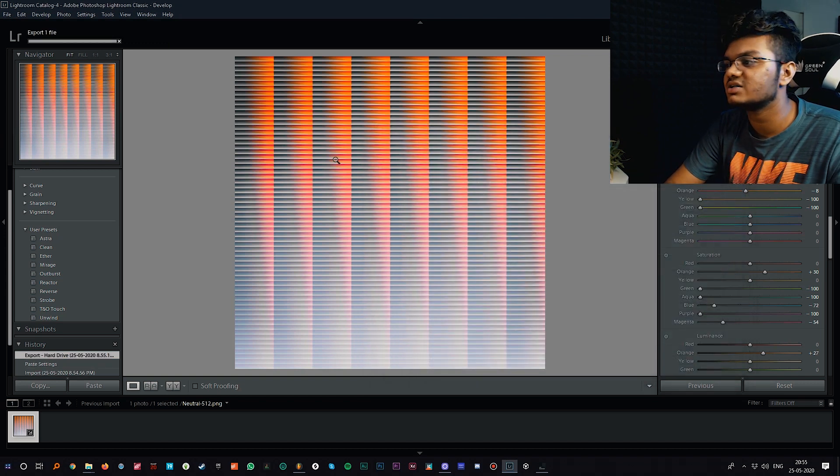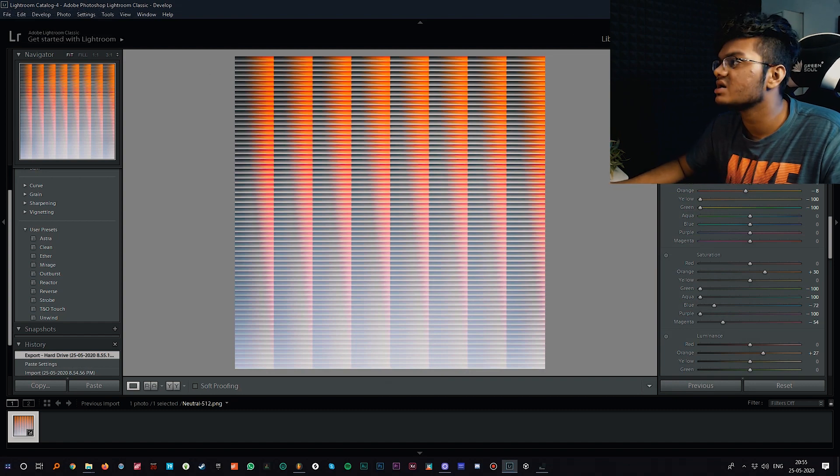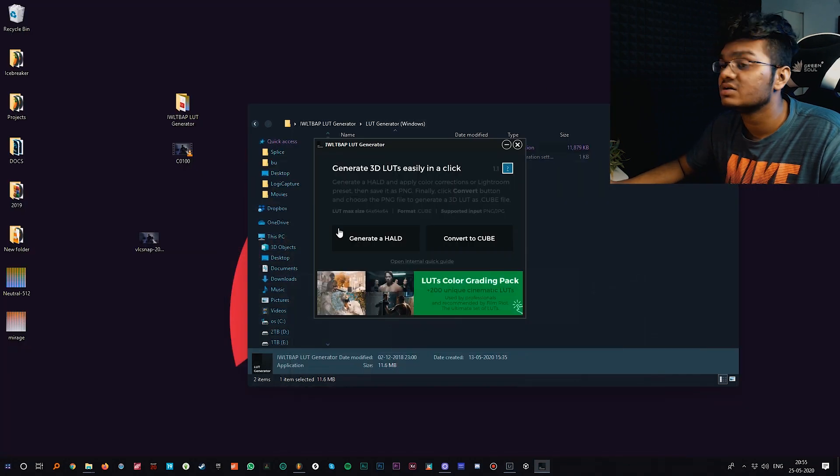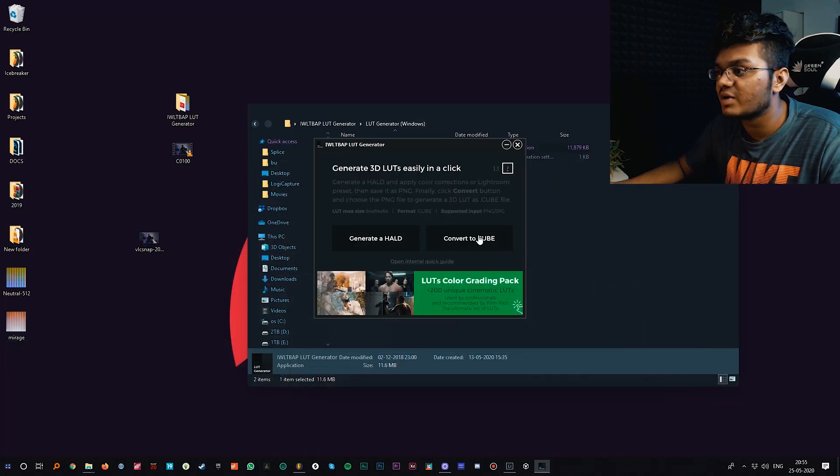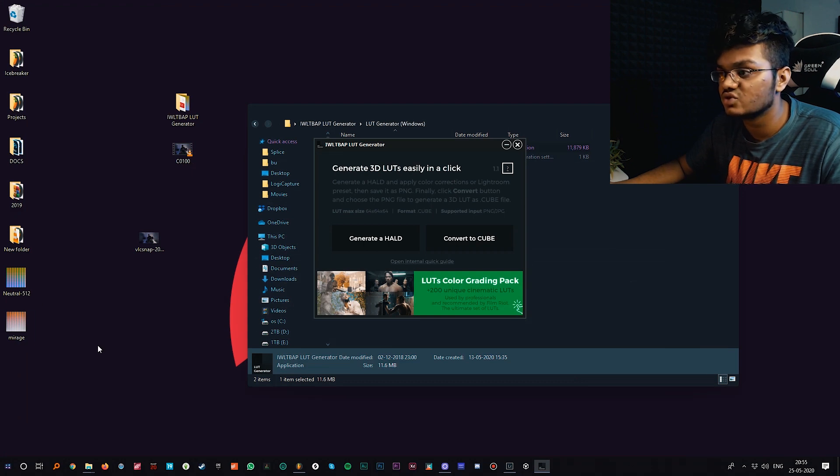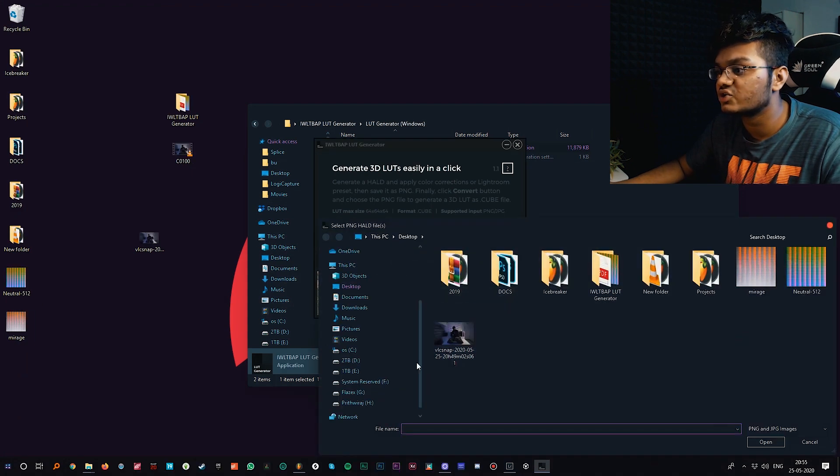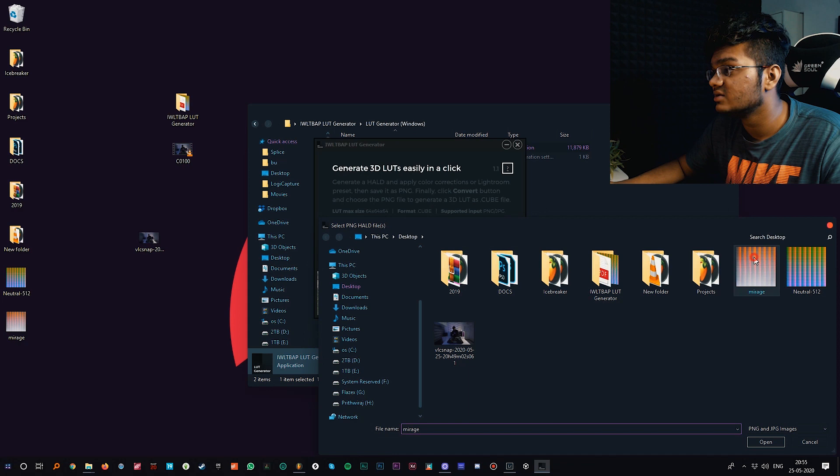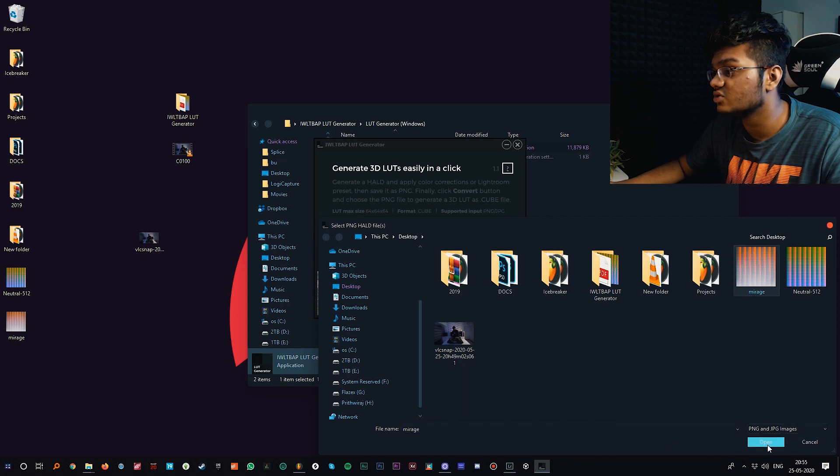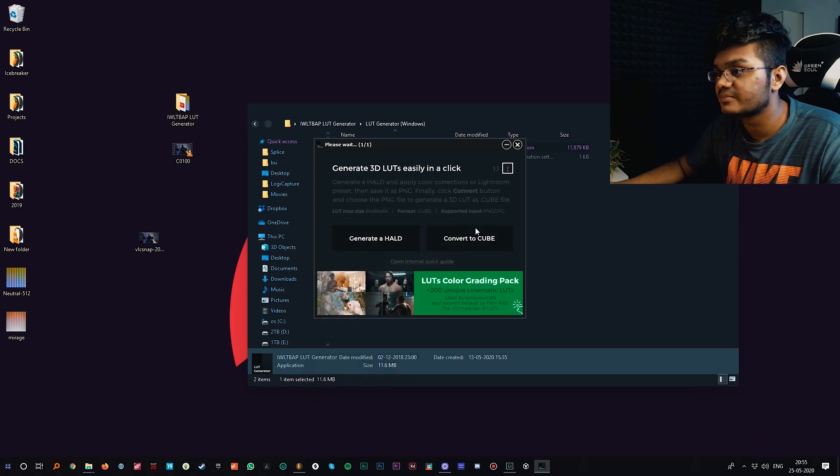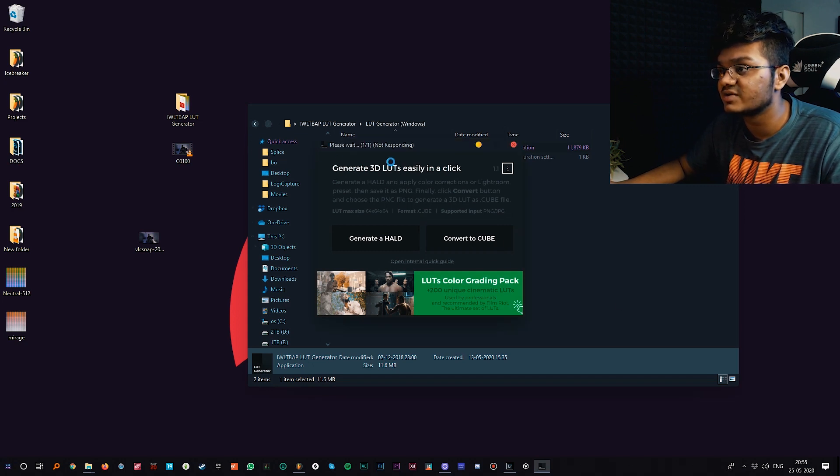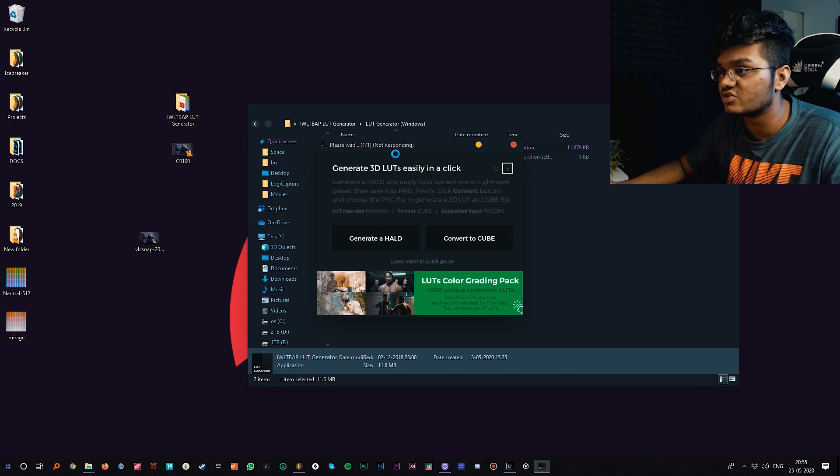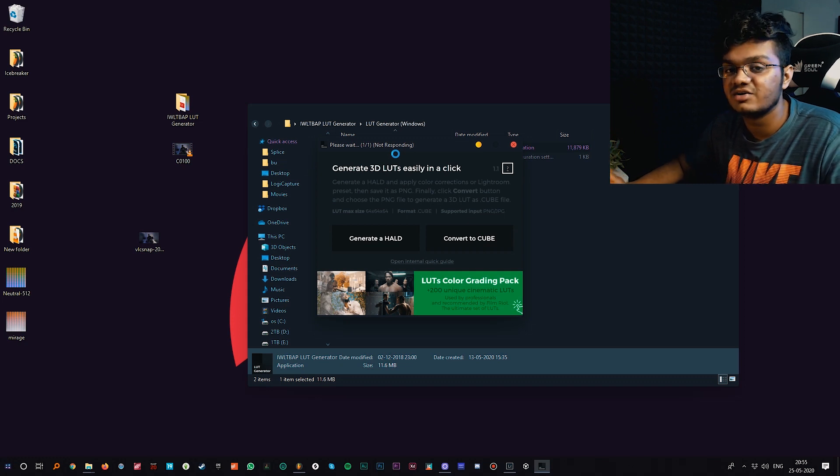That's done and we are done for the Lightroom part. Now we can convert it to cube. Basically click on convert to cube and select this HALD file, so it will be called Mirage. Select that and it will take some time.